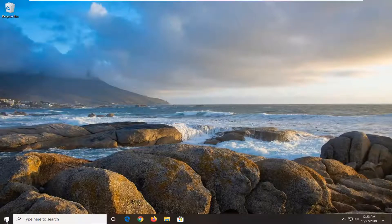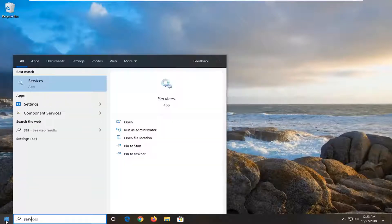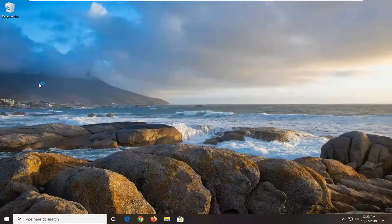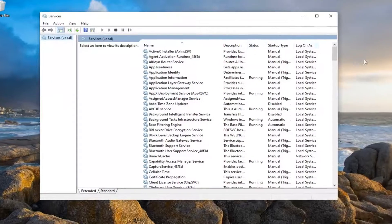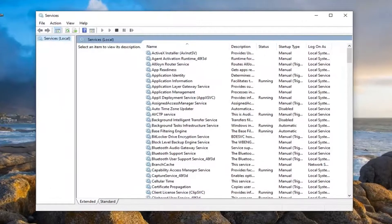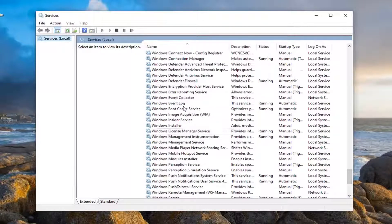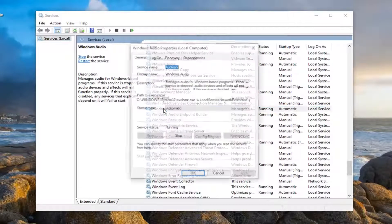First thing we're going to do is open up the Start menu. Type in services — the best match to come back with is Services, so go ahead and left click on that. Locate the Windows Audio service by scrolling down, and double click on that.